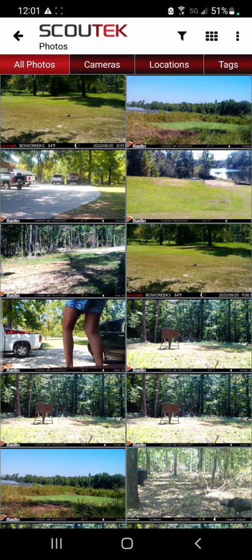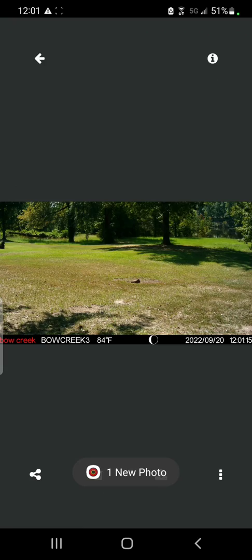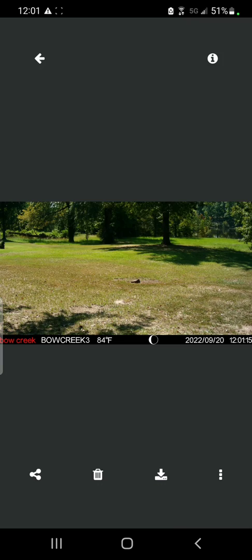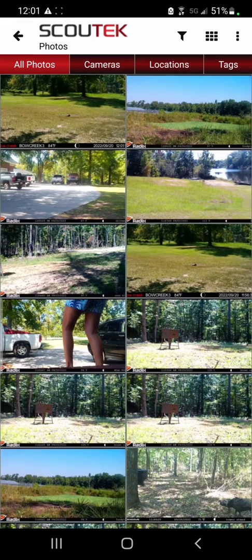The other way to request high def photos, save, and delete them is to click on the photo individually. Down at the bottom you'll notice a share icon on the left, a delete button, a download button, and then you can also hit these three dots to request an HD photo or to tag it. So there are multiple ways to navigate the app and multiple ways to do what you need to get done.